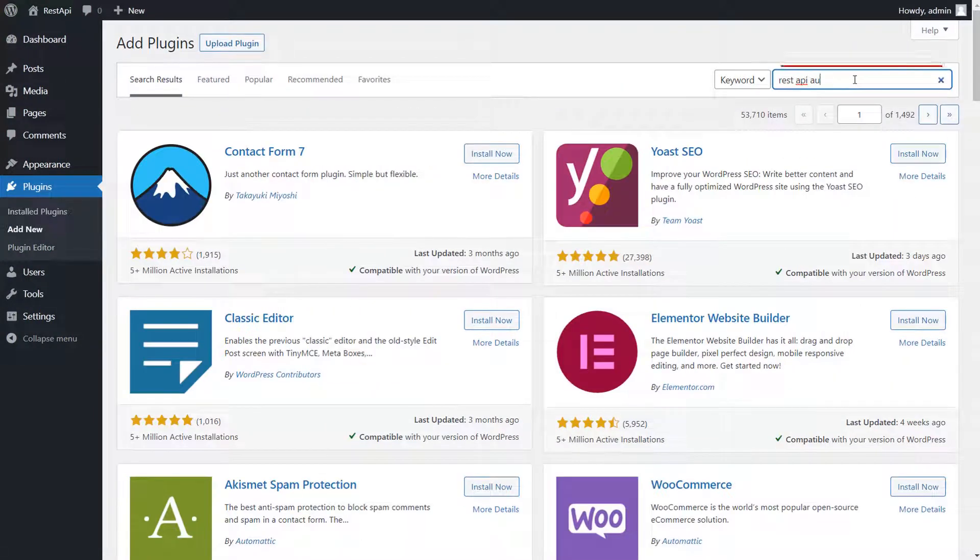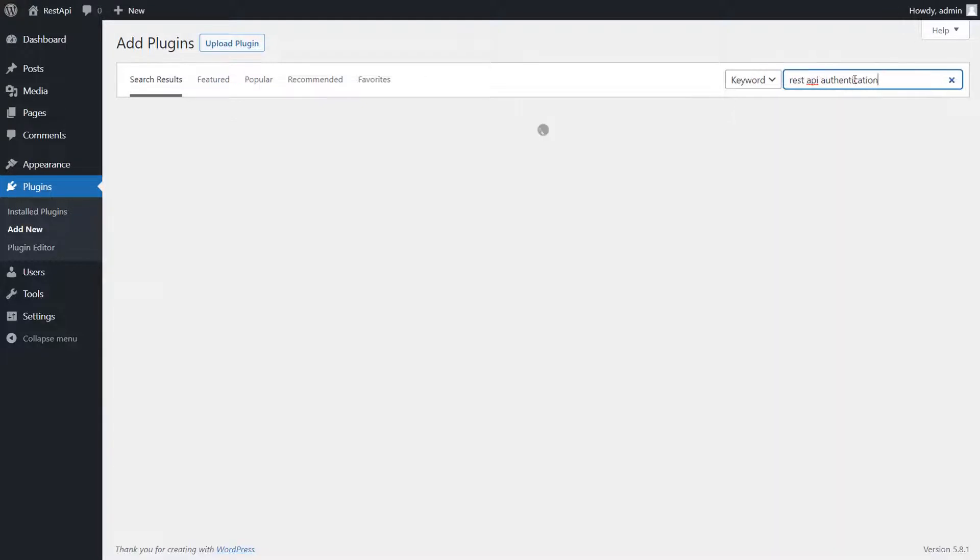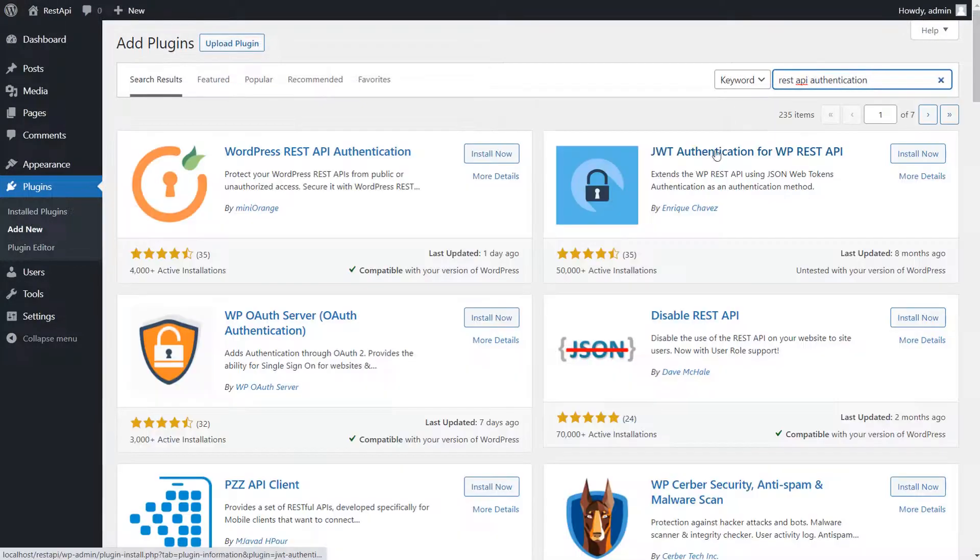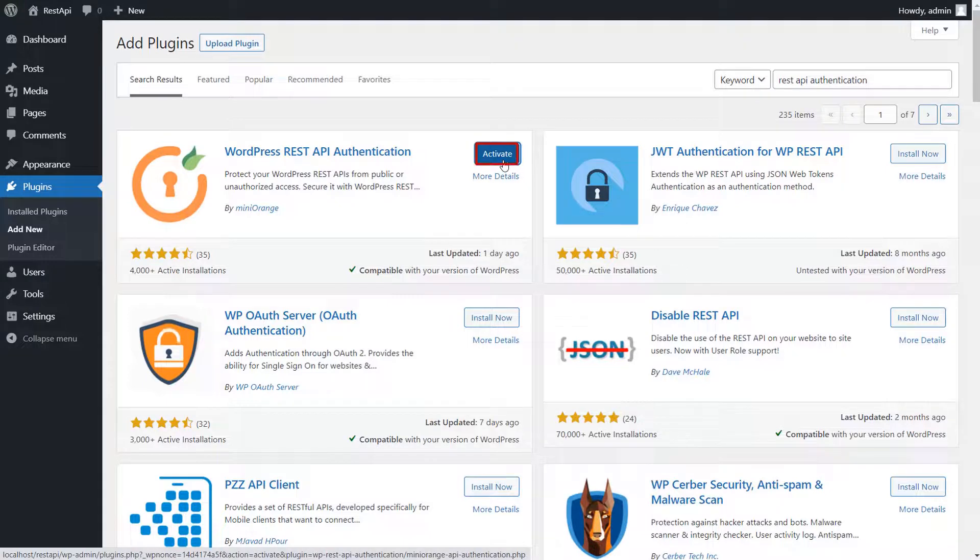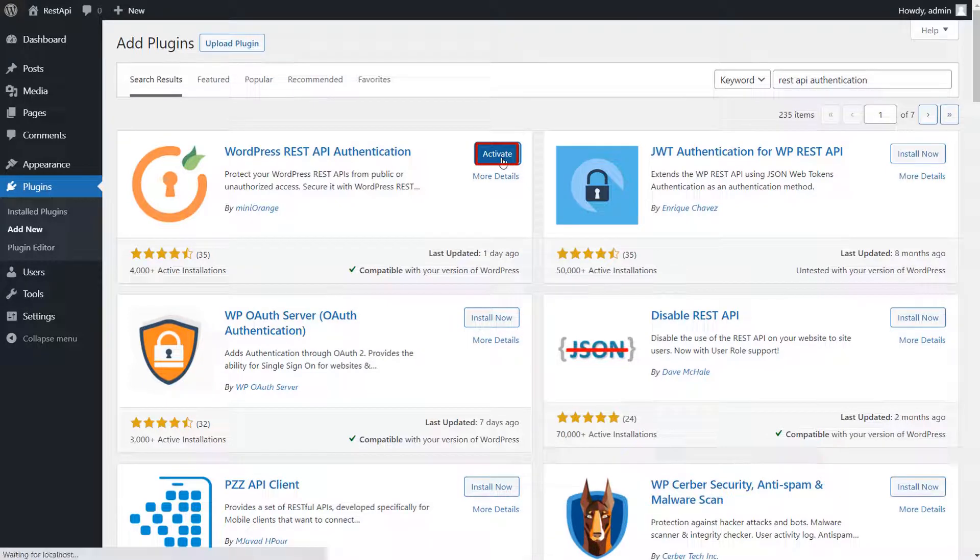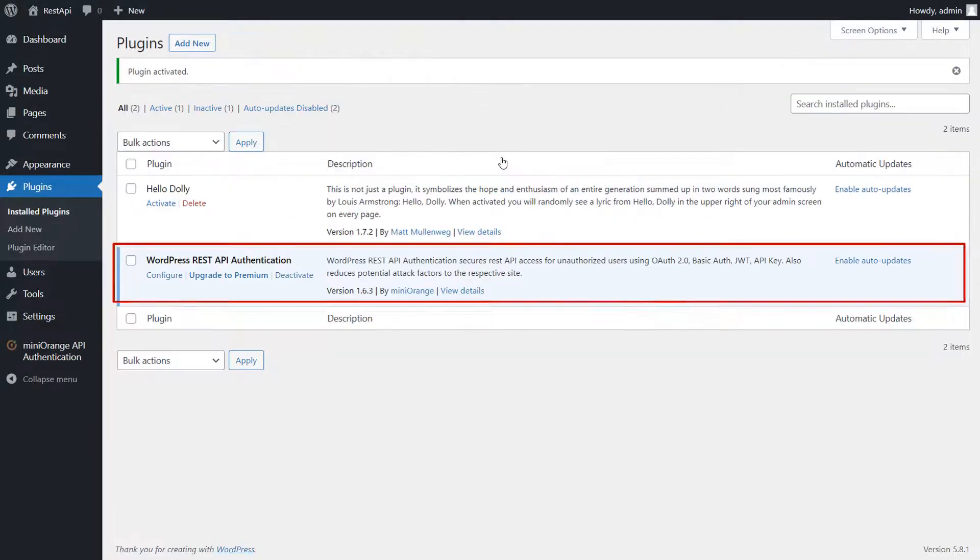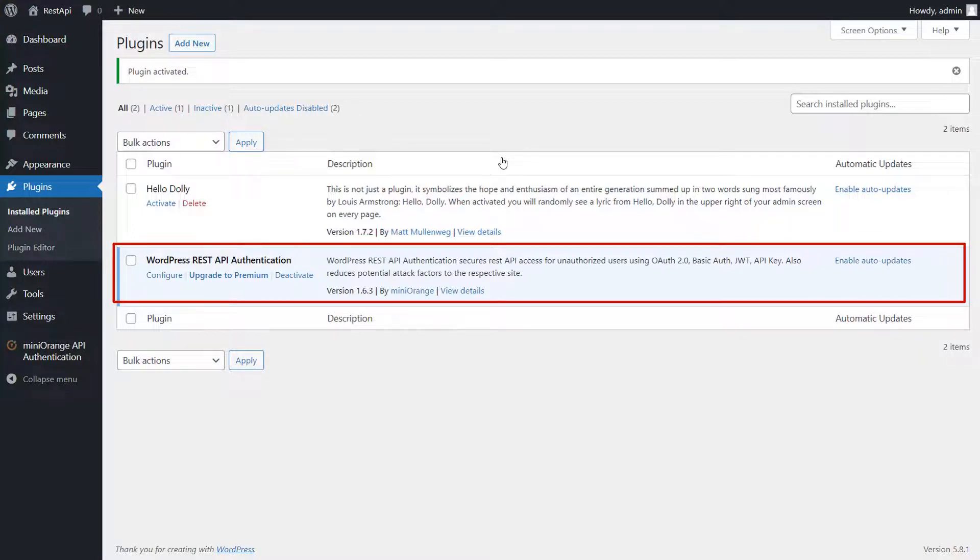Search for WordPress REST API authentication plugin in the search box and click on Install Now. Once installed, click on Activate. Now you can see the WordPress REST API authentication plugin is activated successfully.